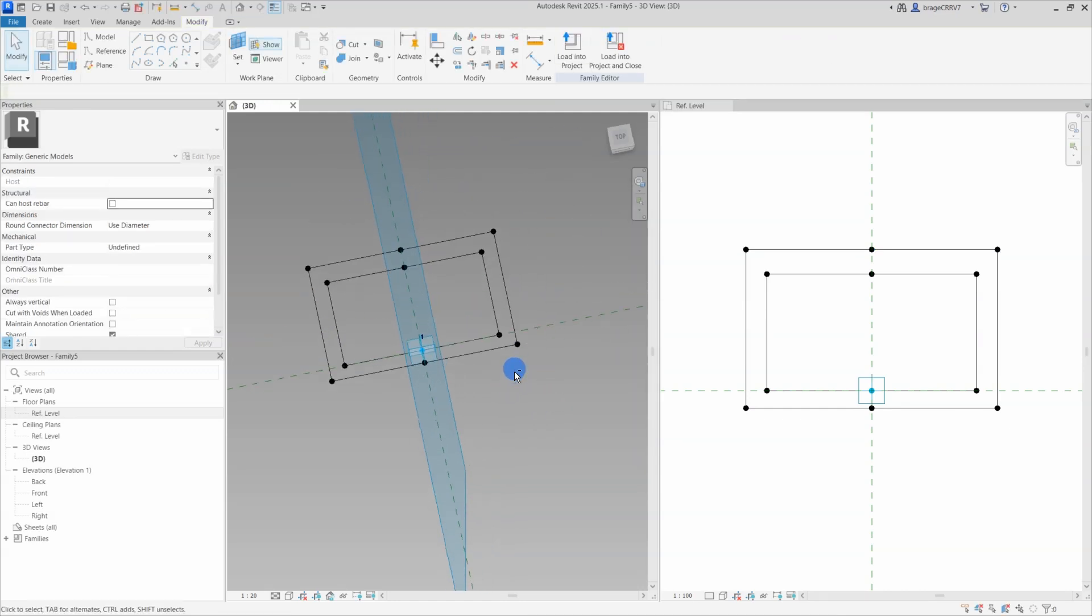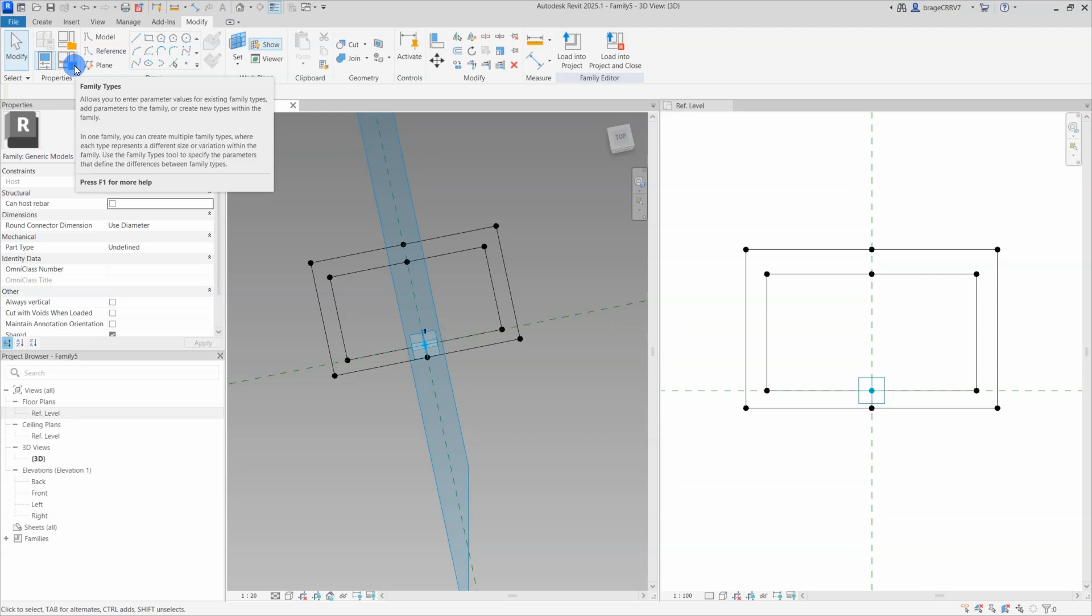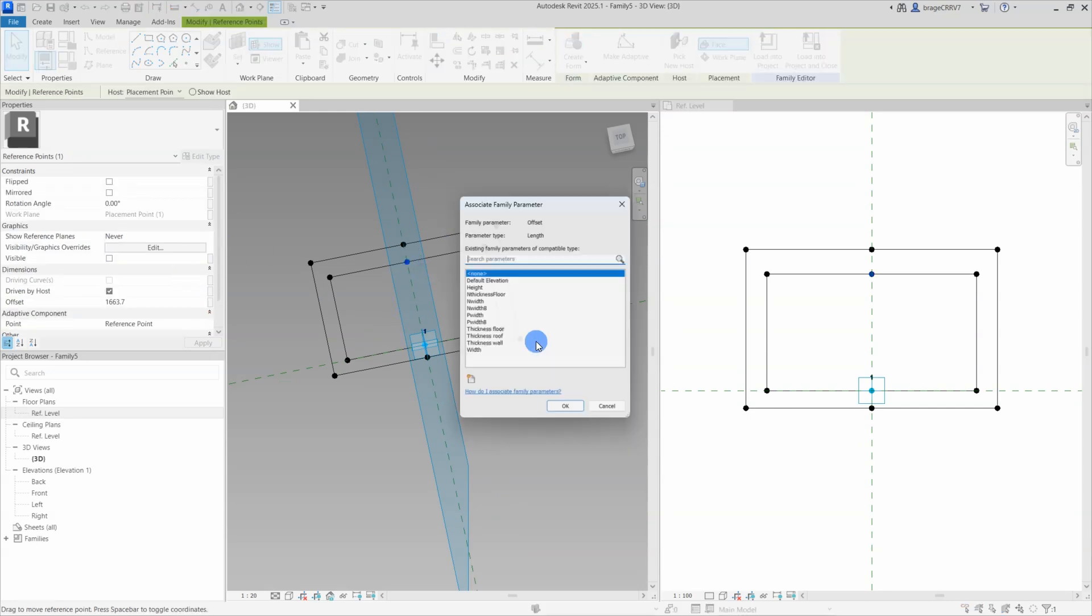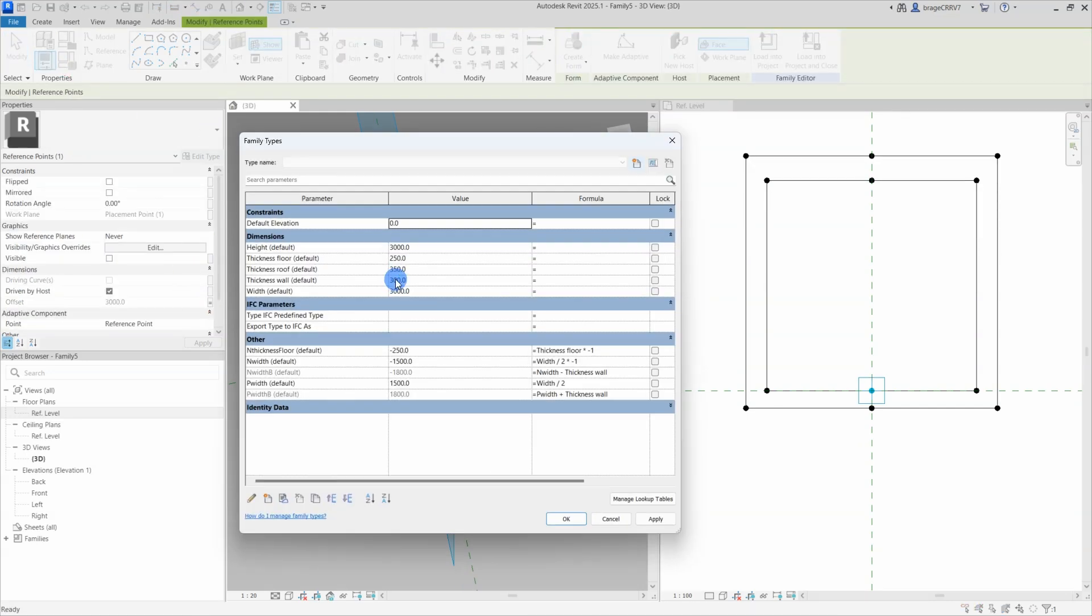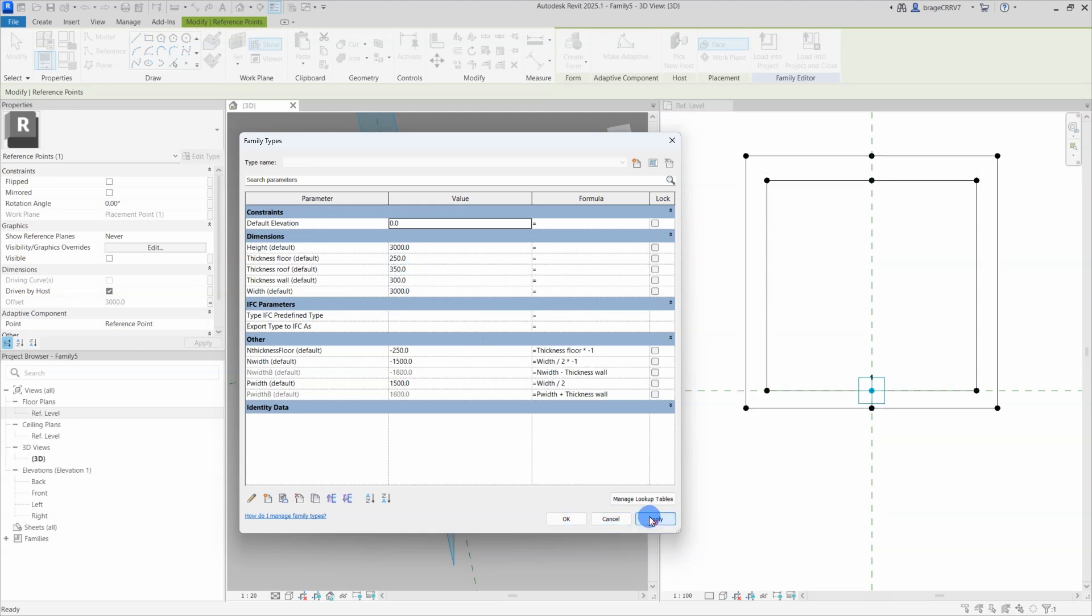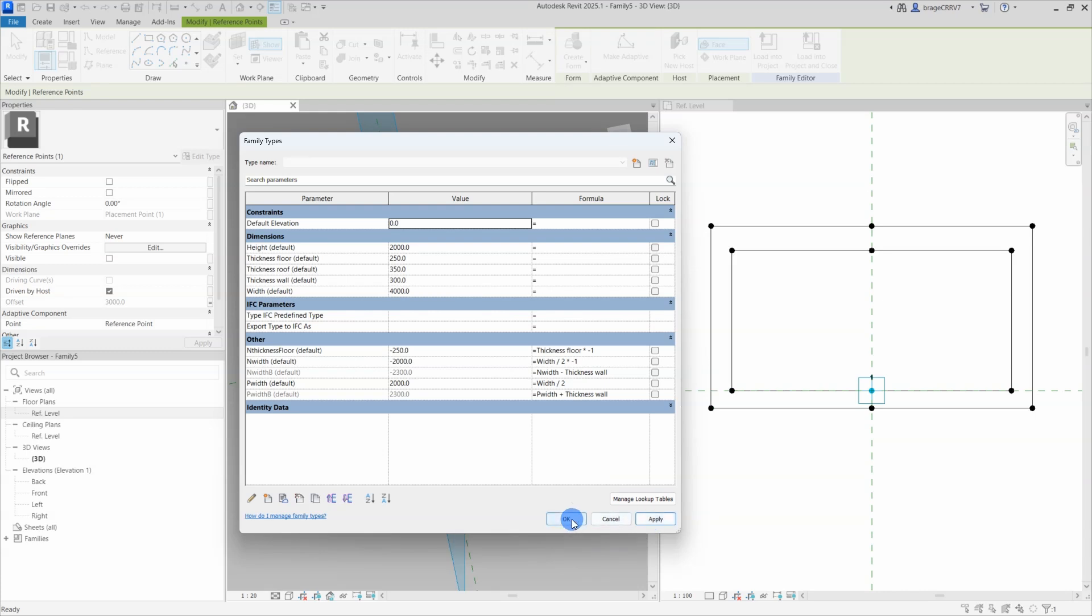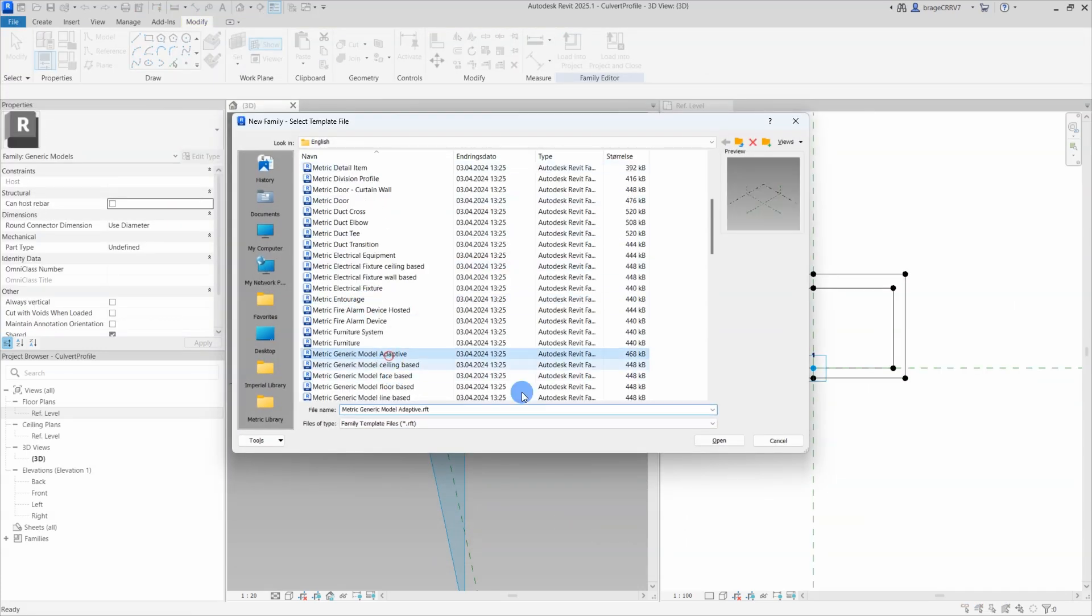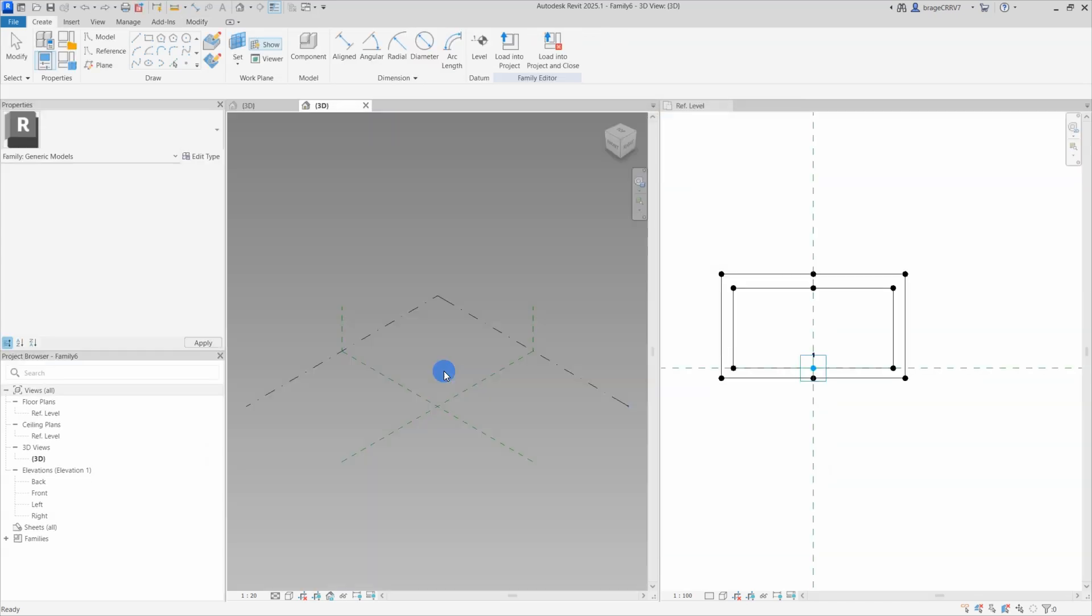Before moving on, let's do some flexing. This means we would like to change the value for our parameters to check if the reference points and the geometry behave as we intended. Flexing allows you to avoid reaching the end of creating a complex family, only to discover that it doesn't work properly. By testing and checking each step along the journey, you can identify and address any issues early on. Taking it step by step ensures a smoother and less frustrating experience during the family creation process. So it looks solid, time for the next step.